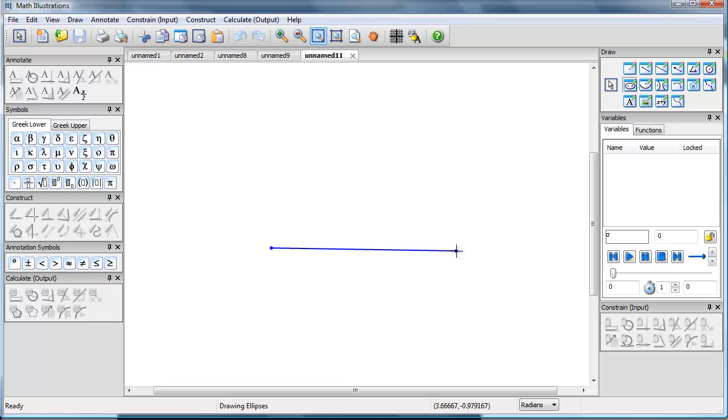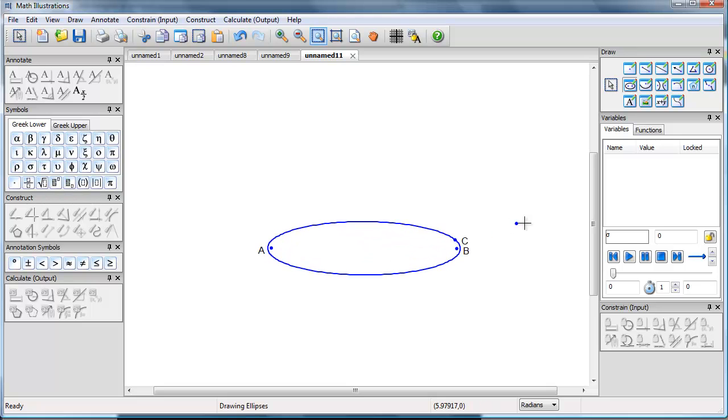So to model a cone looked at somewhat sideways, we'll take the circular base and instead we'll create an ellipse.